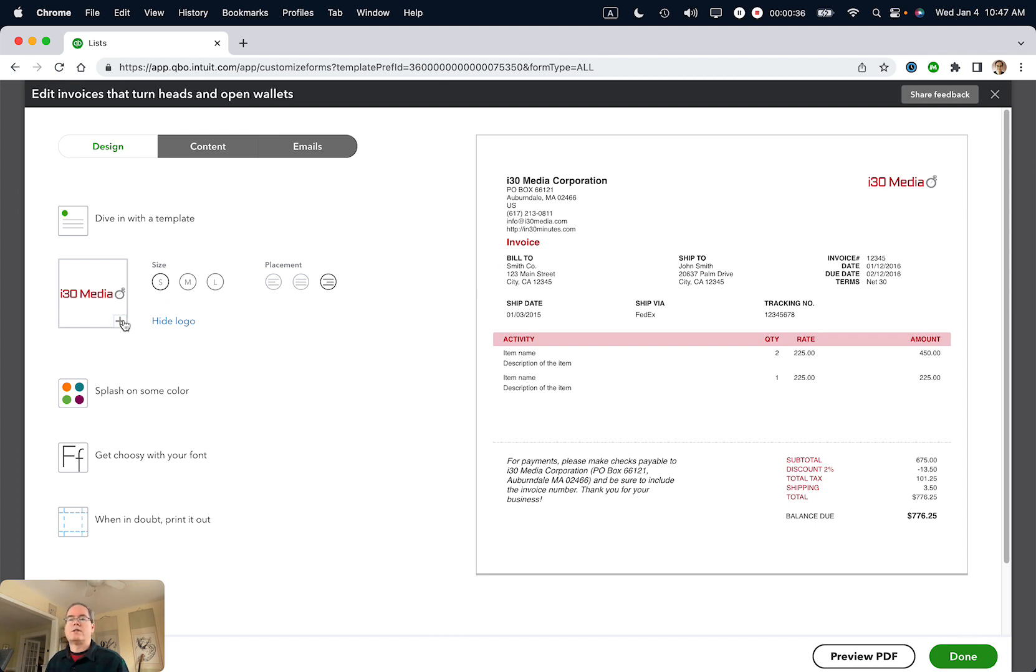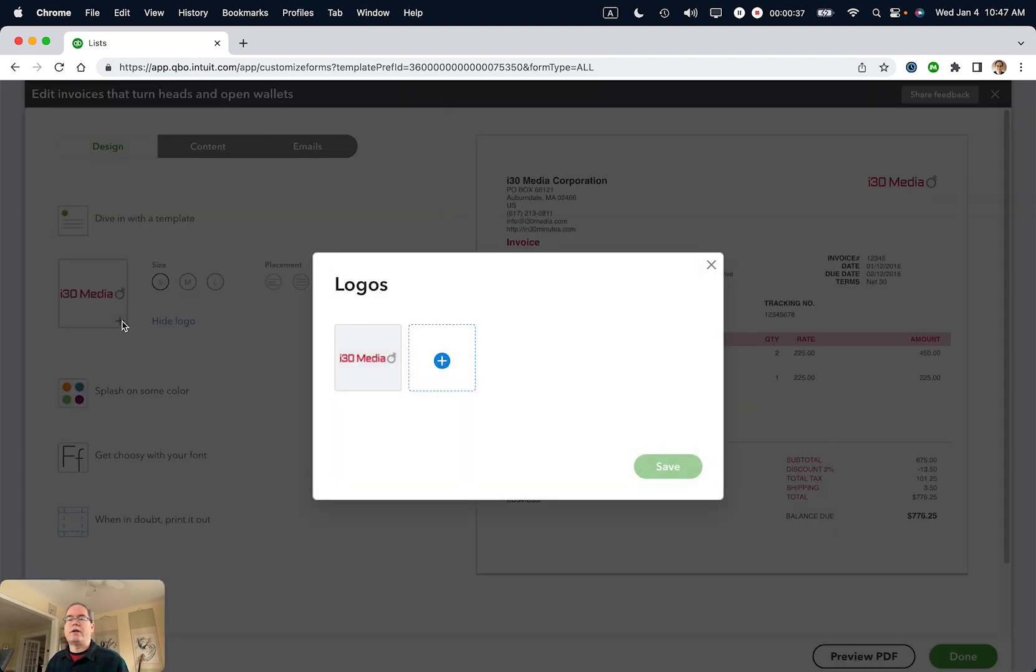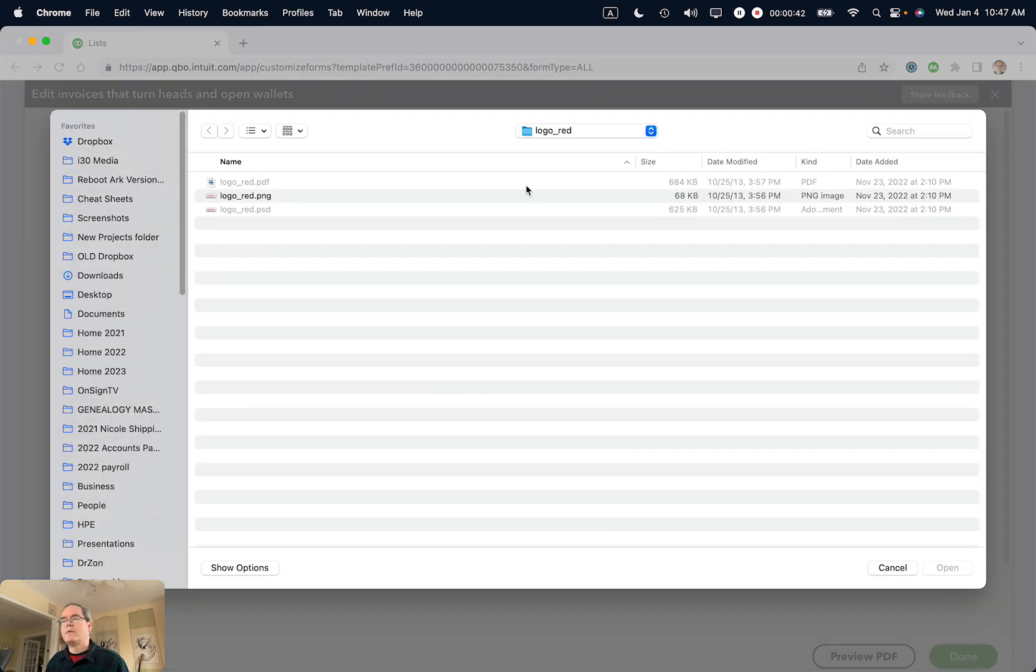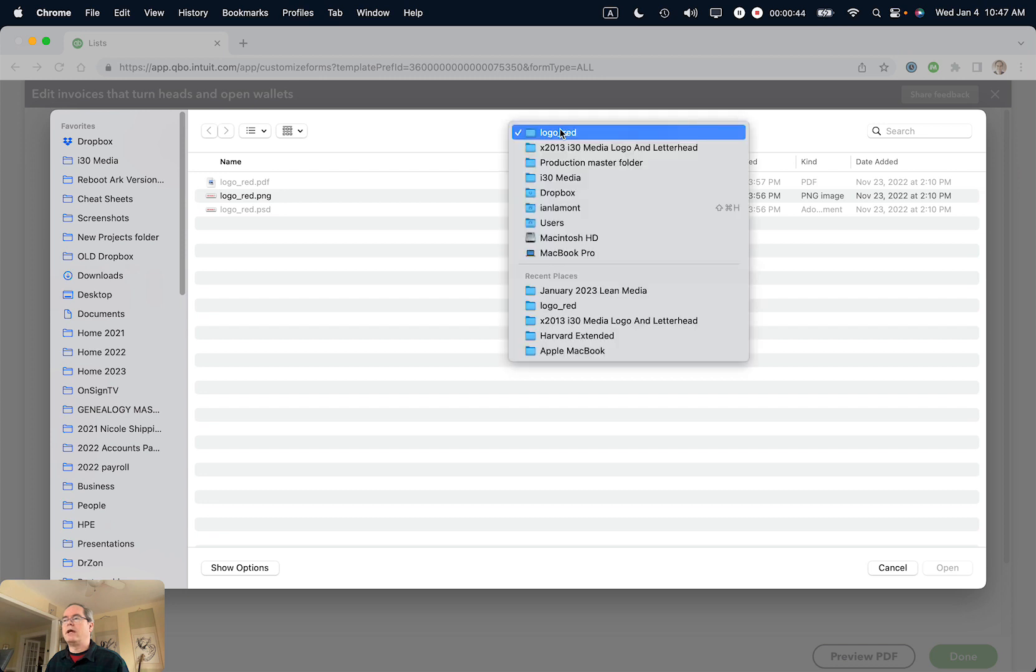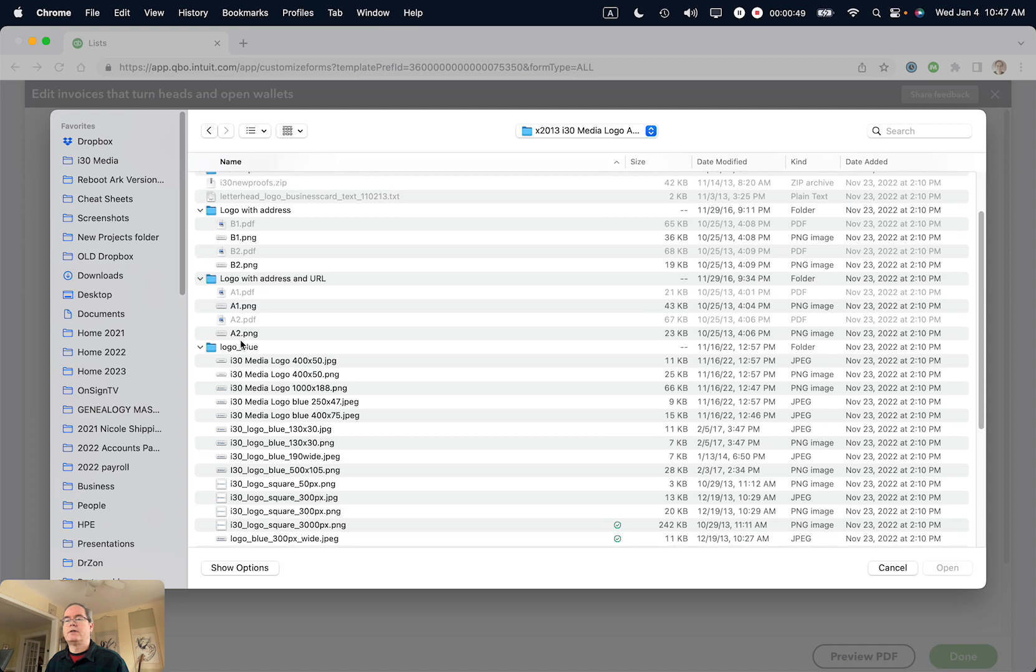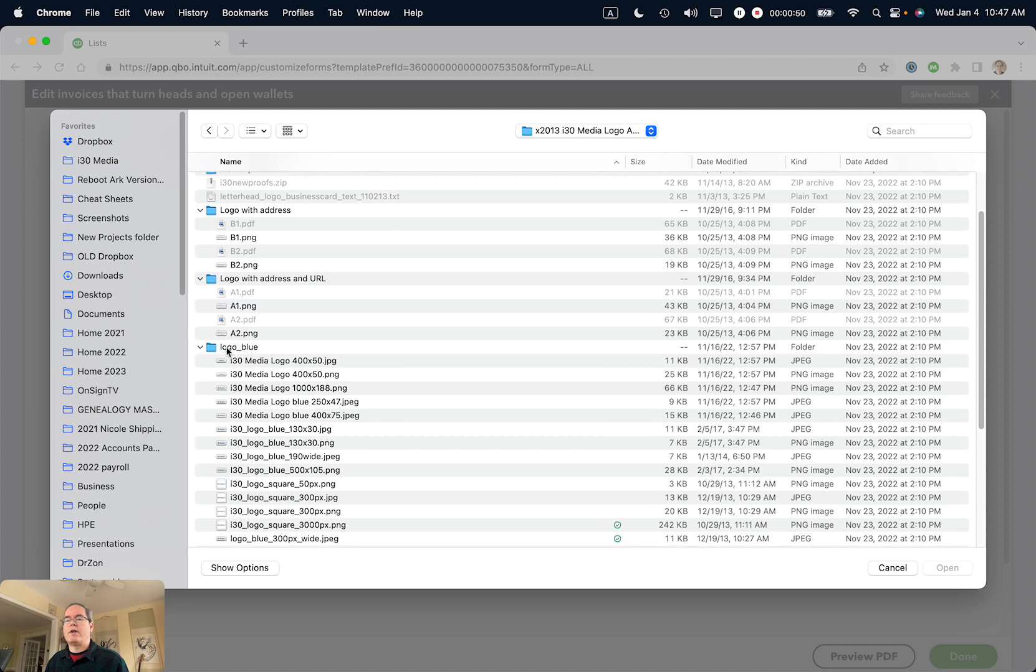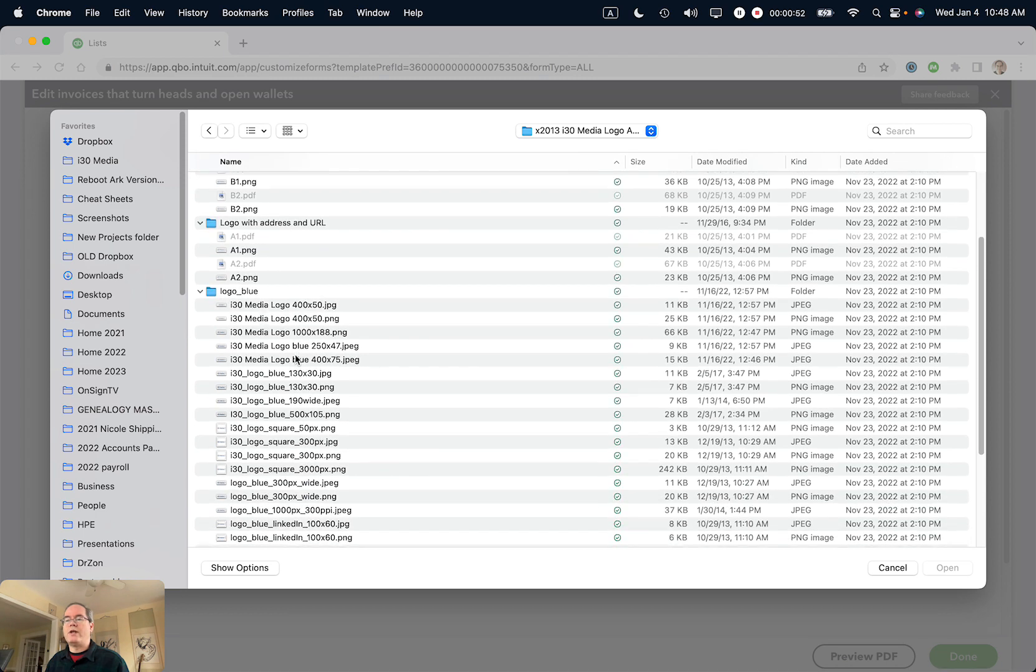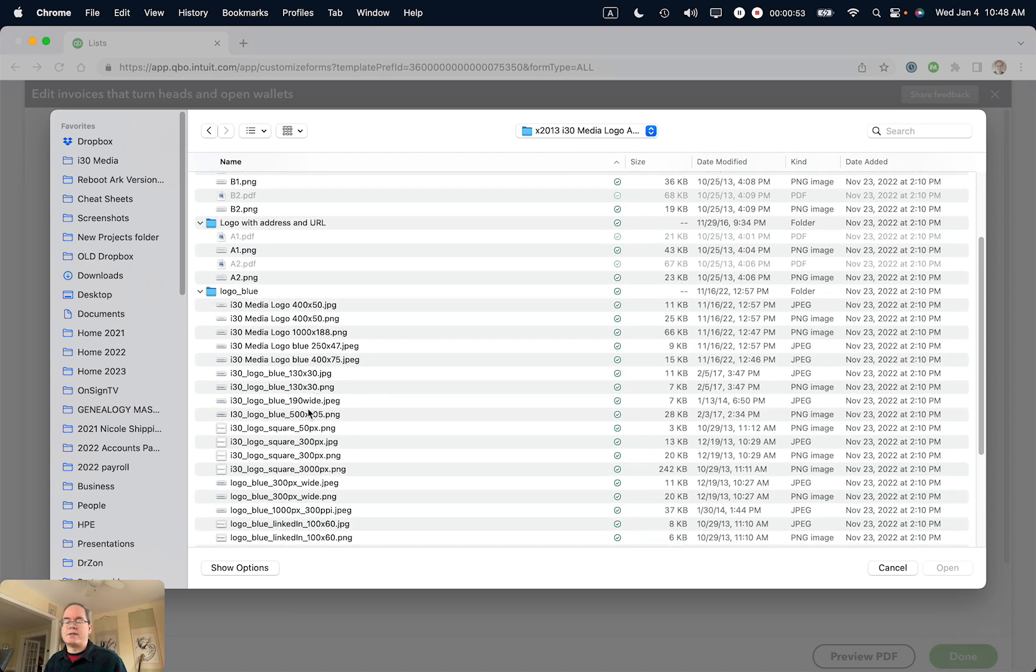Select the plus icon, then select the empty square with the plus in it. This is the red logo. I'm going to go back to the master folder—I have a subfolder called Logo Blue, and you'll see different sizes.